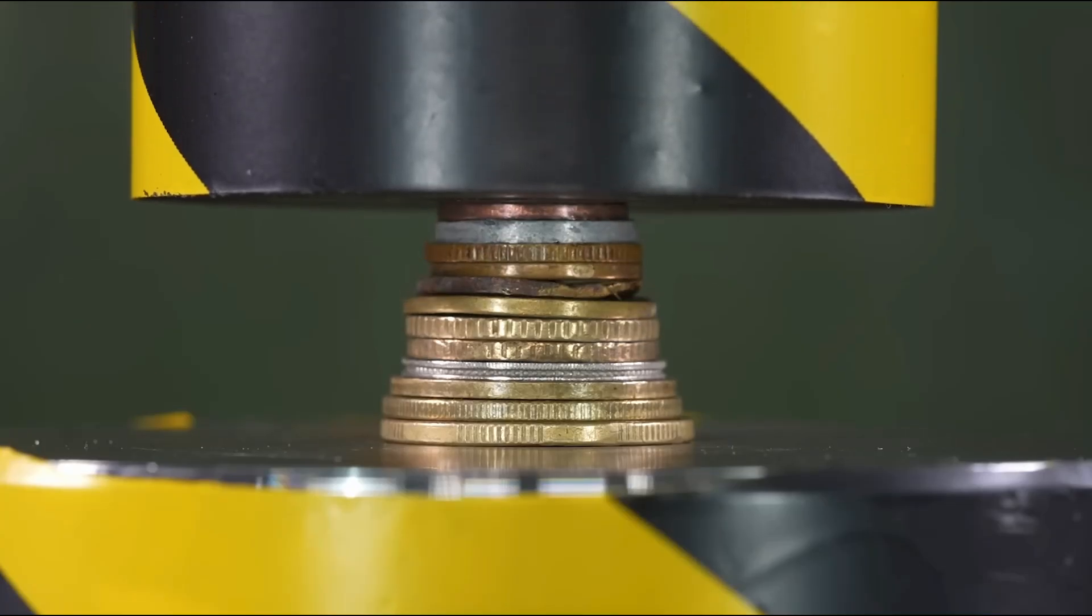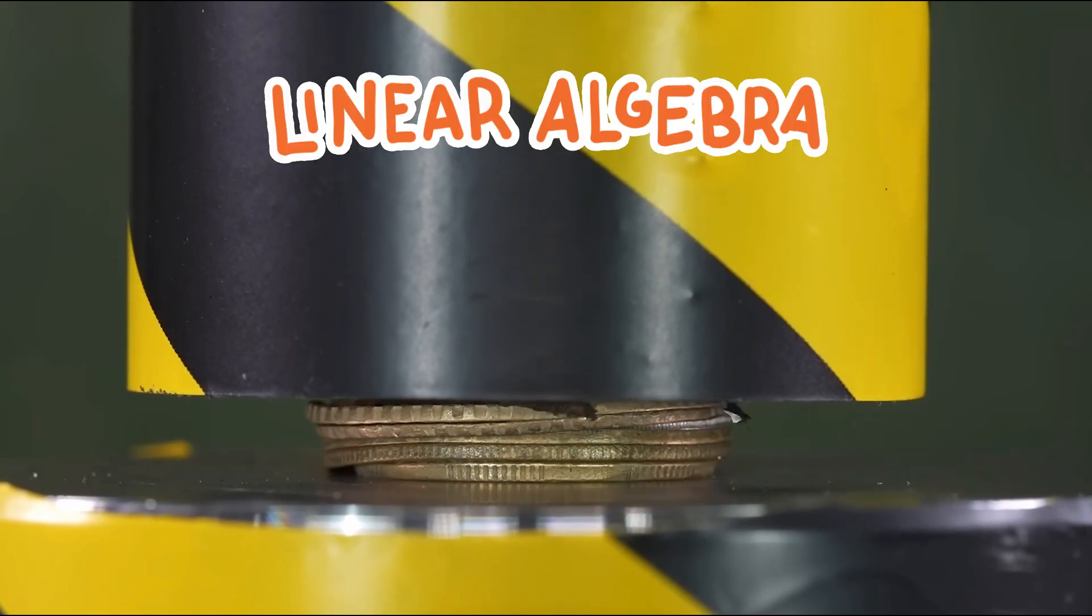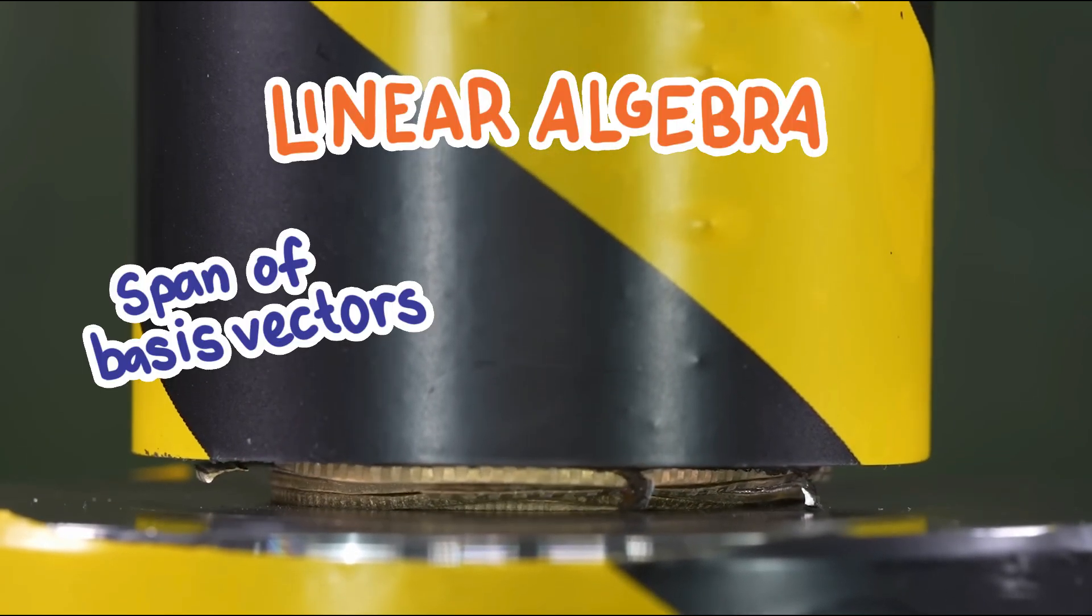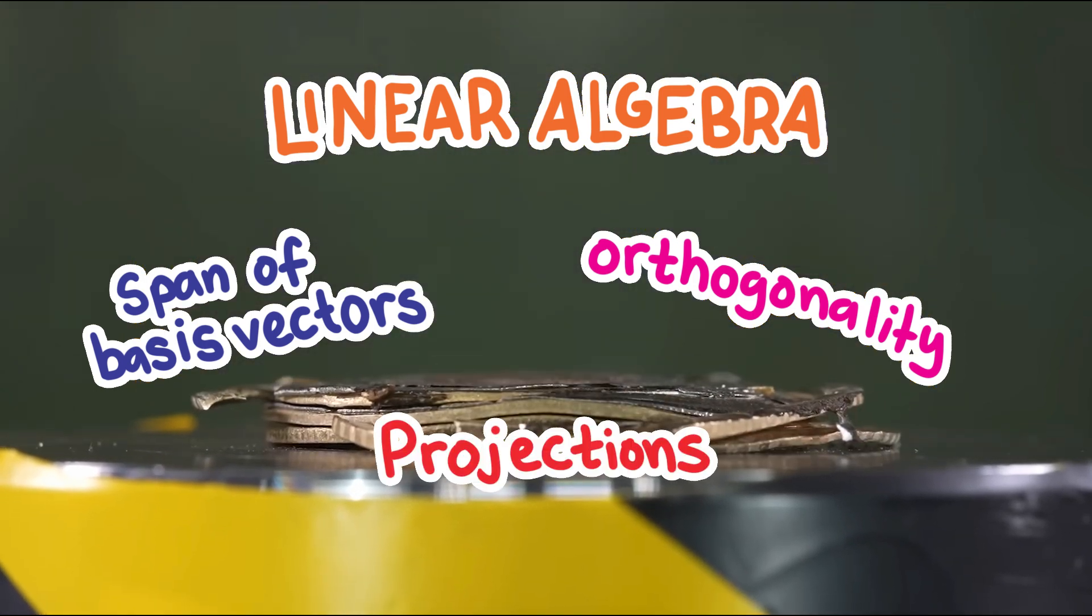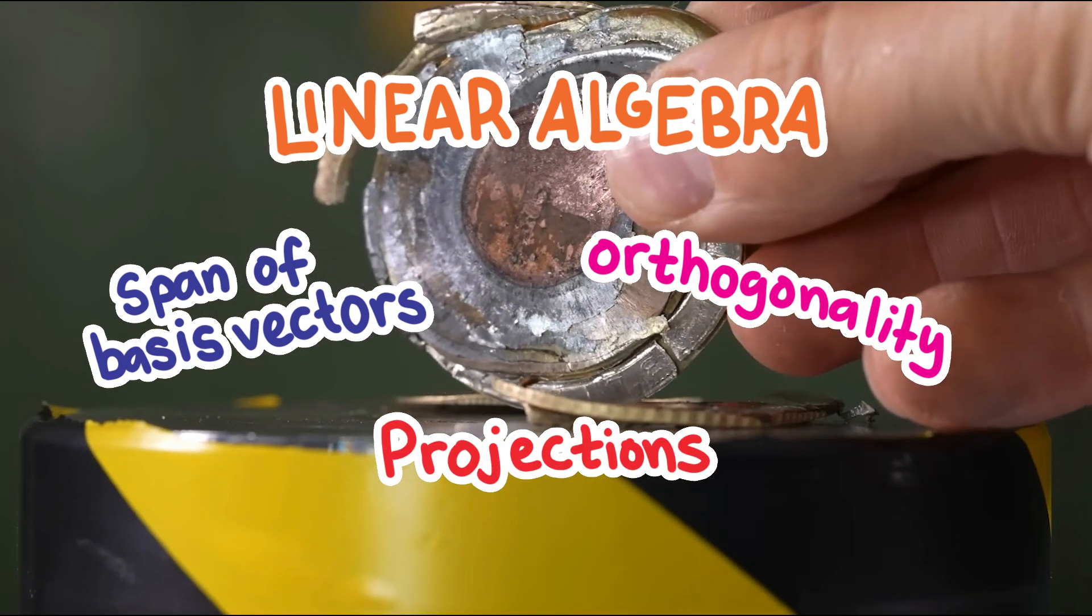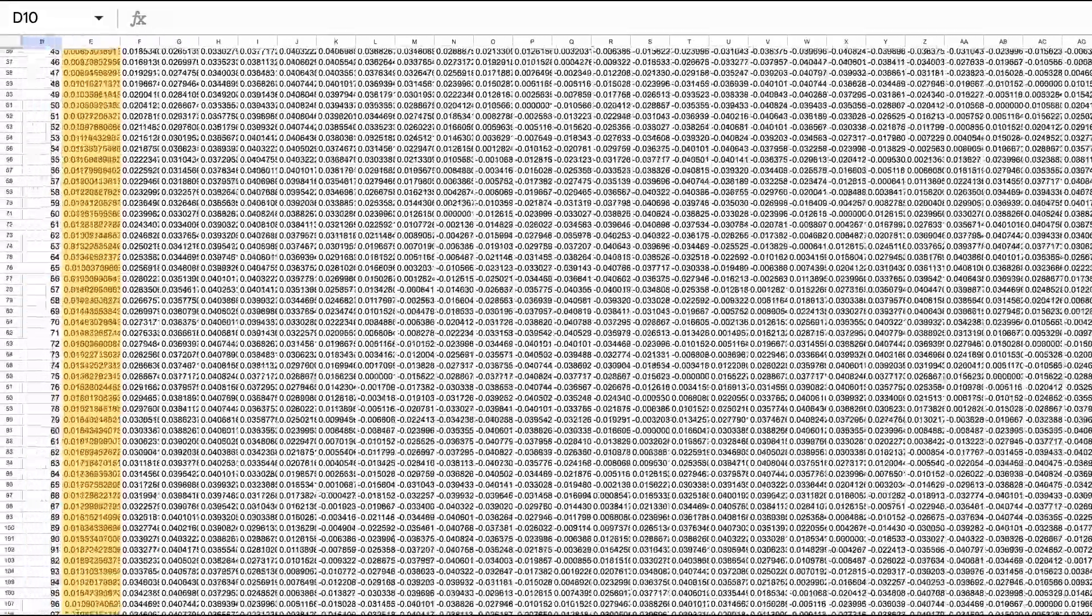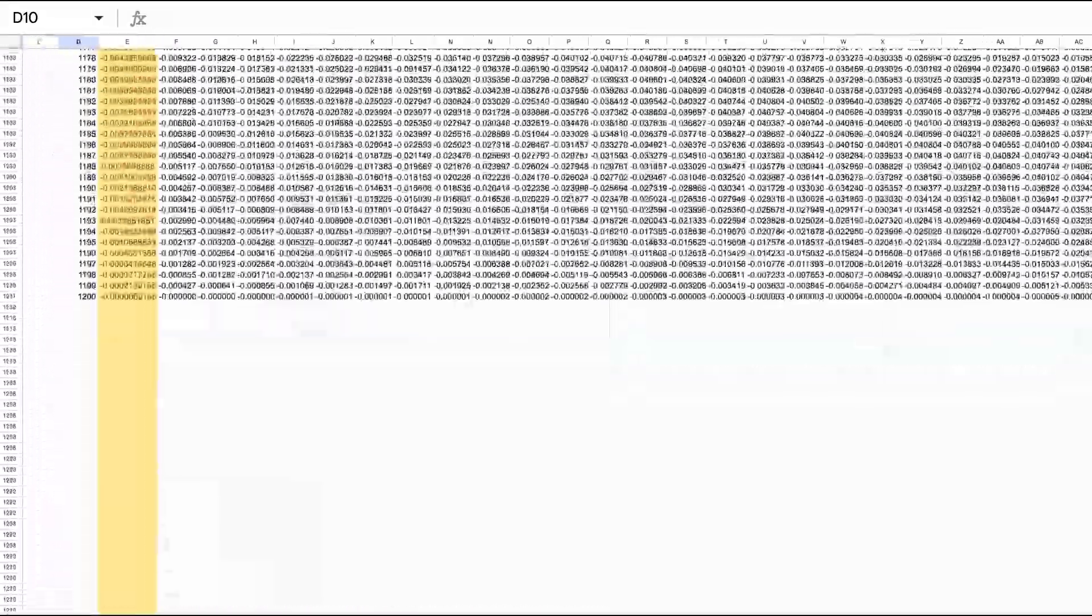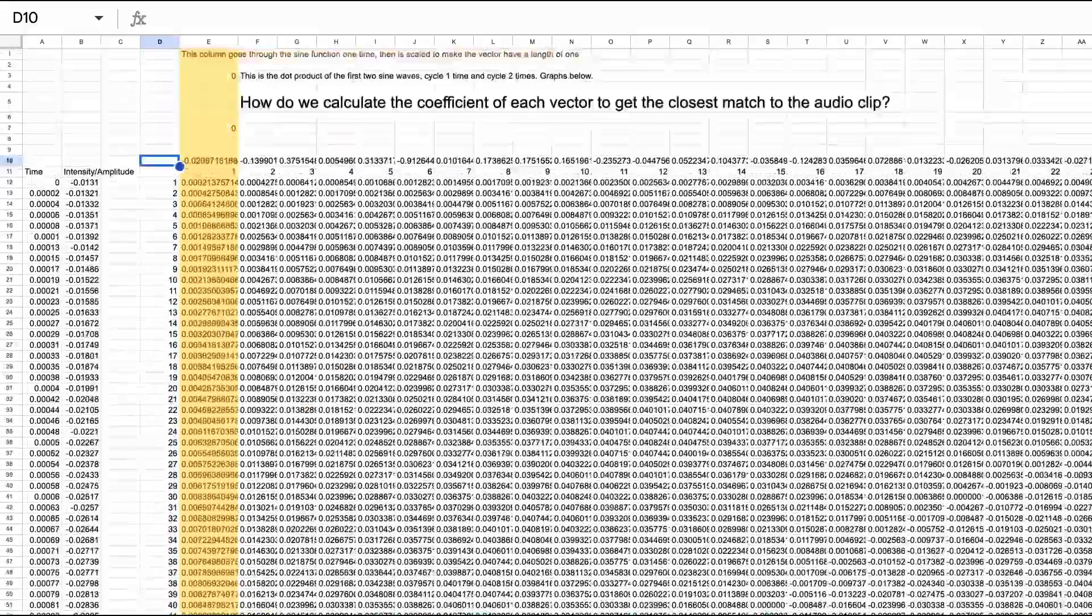So in the end, the ideas that allowed us to find such a powerful compression tool were linear algebra ideas, thinking about a span of basis vectors, orthogonality, and projection. The actual computation, mainly dot products, was quite easy. The harder part was choosing and creating reasonable orthogonal basis vectors that could have a good chance of approximating small clips of sound waves.